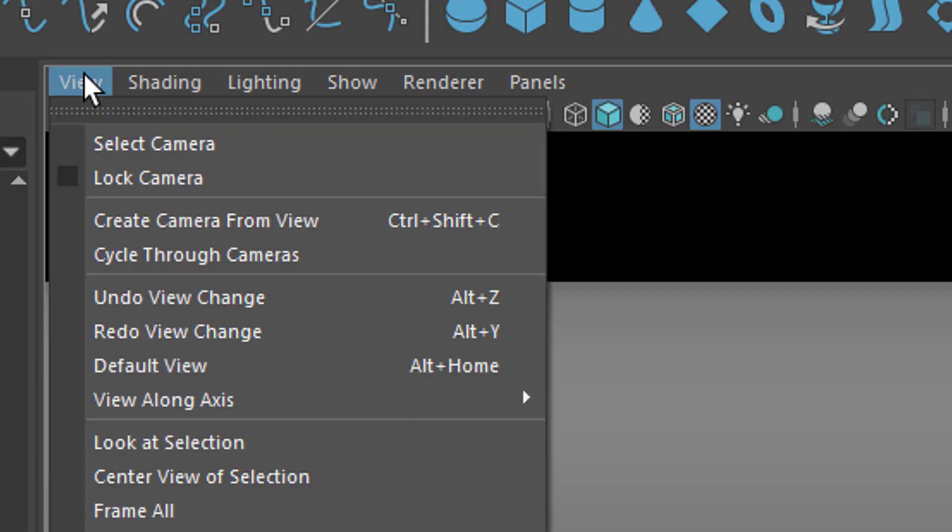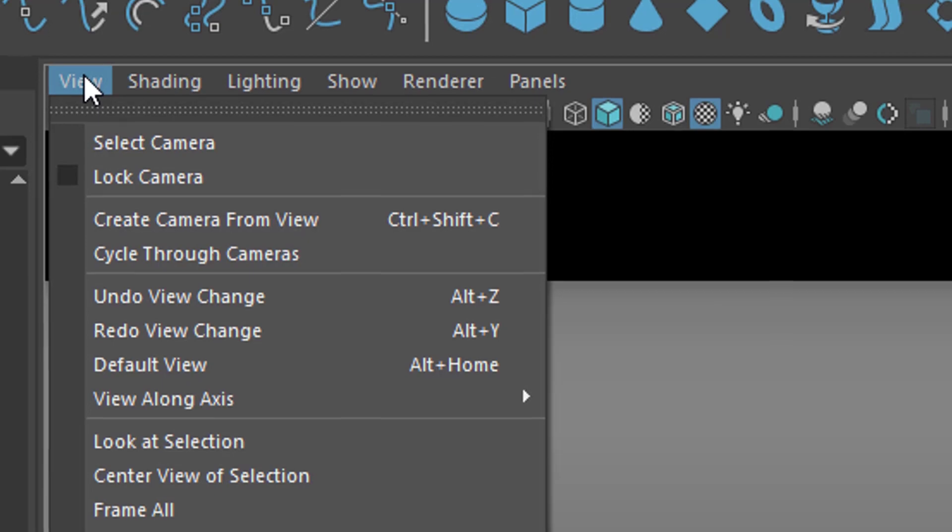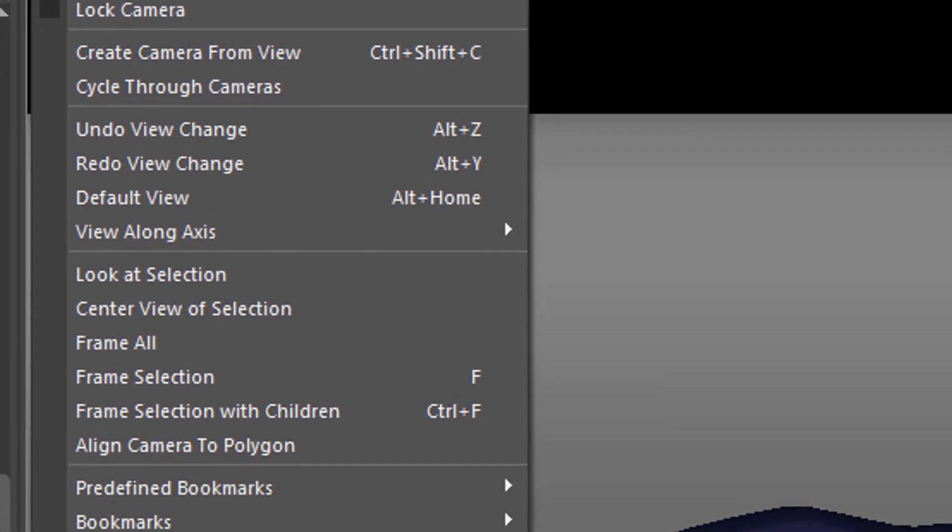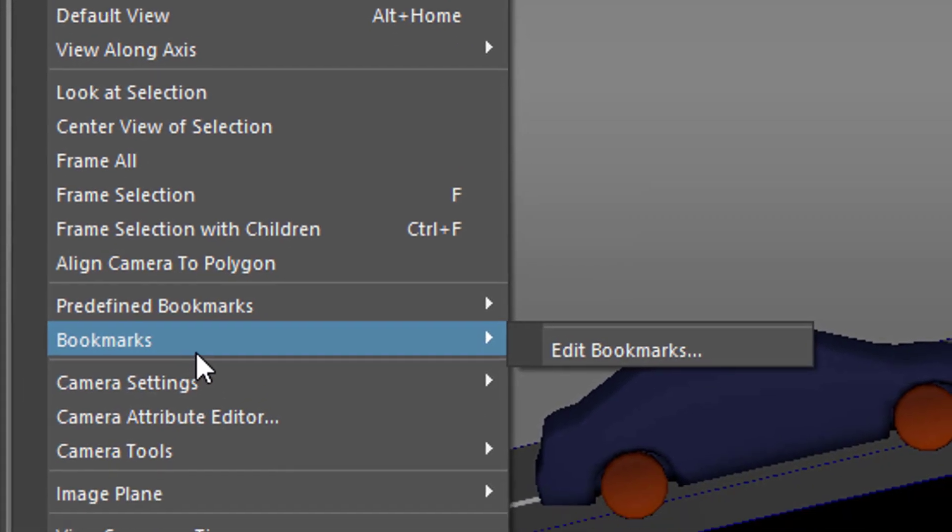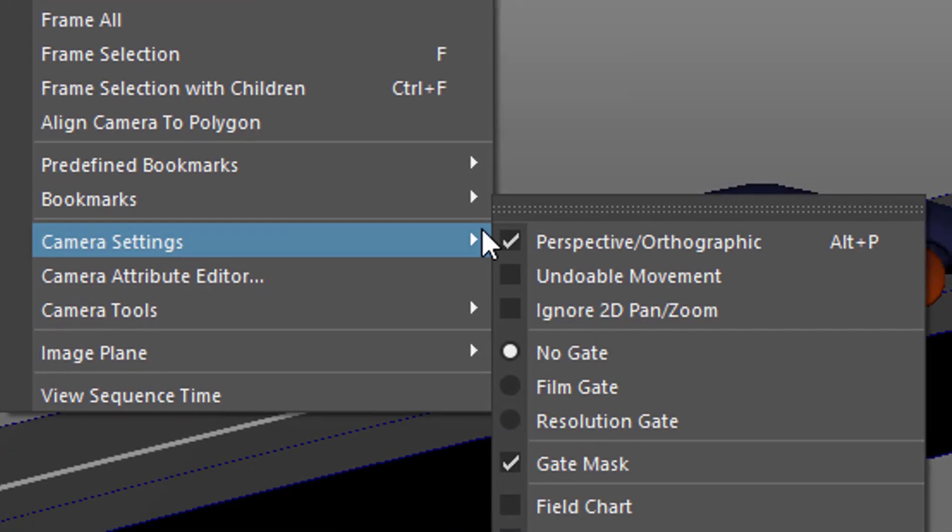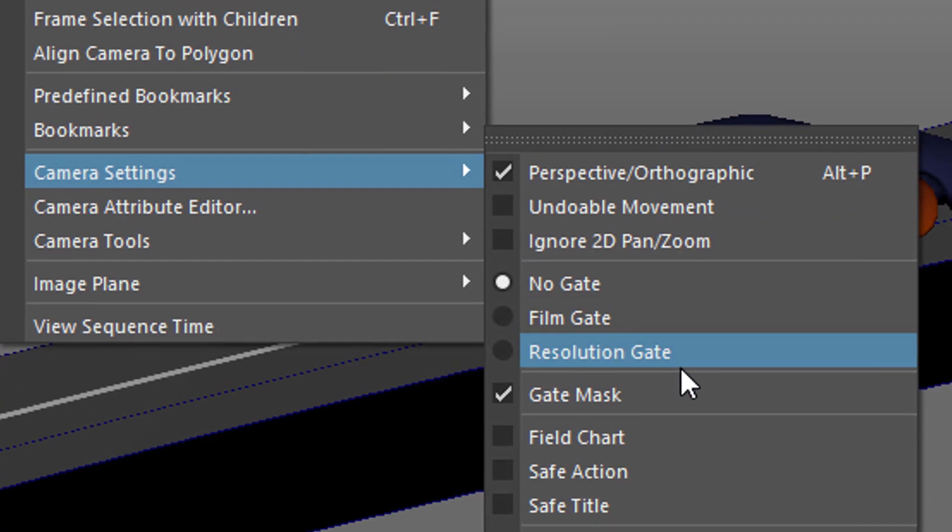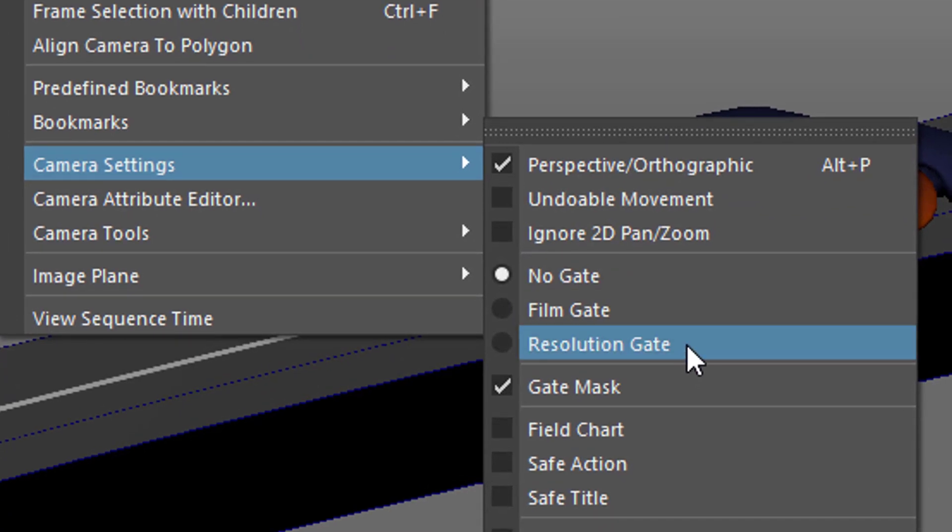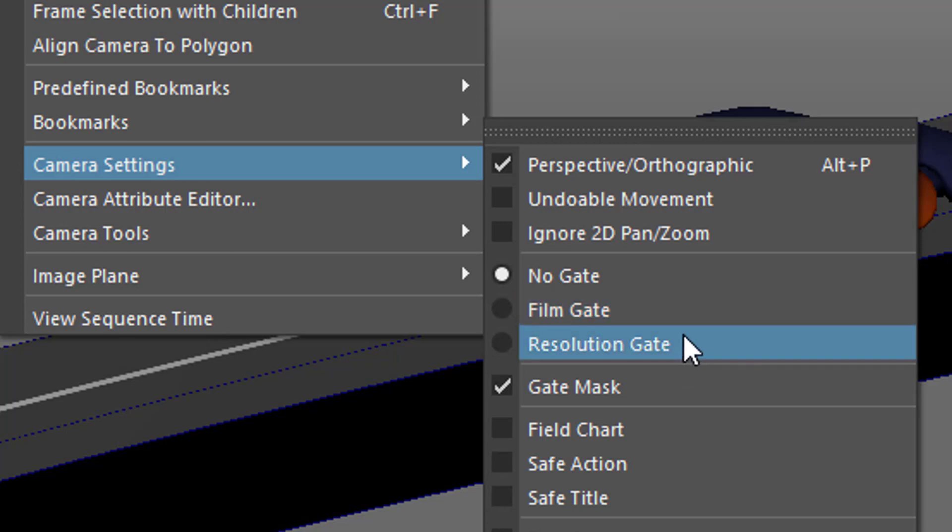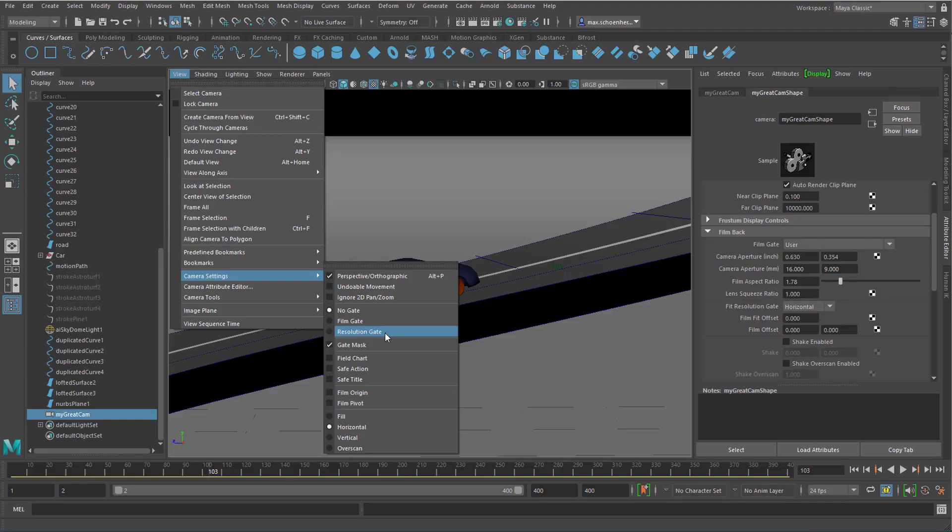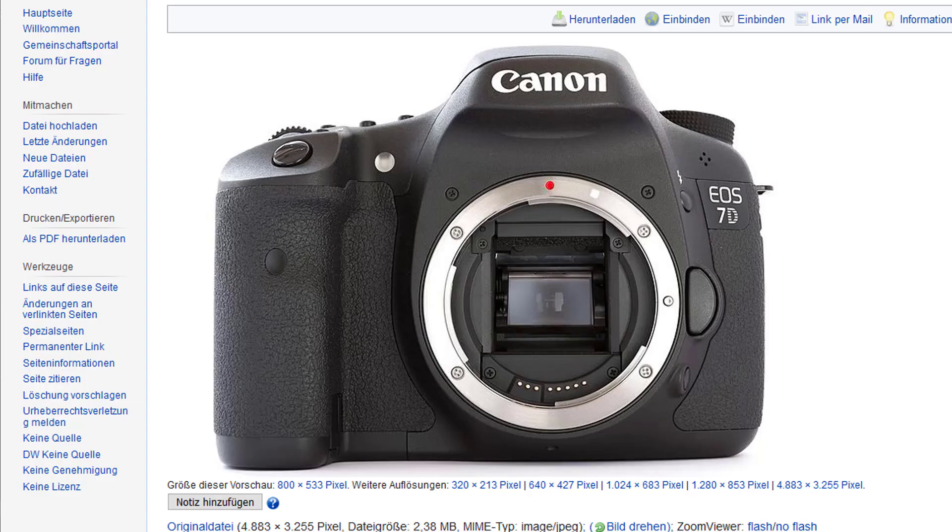In the camera settings, I see the resolution gate. It's just below the film gate. Let's ignore the film gate for now, because the resolution gate is what we actually render. By the way, this is the film gate. It belongs to real world cameras.